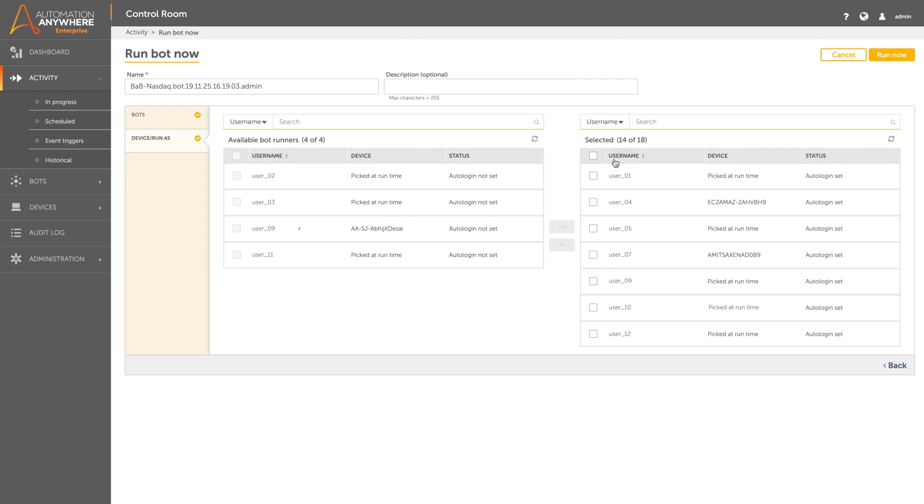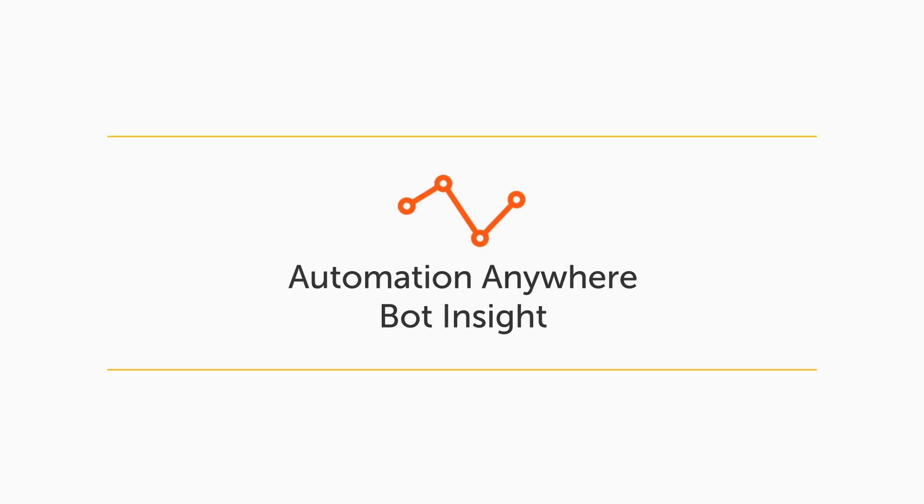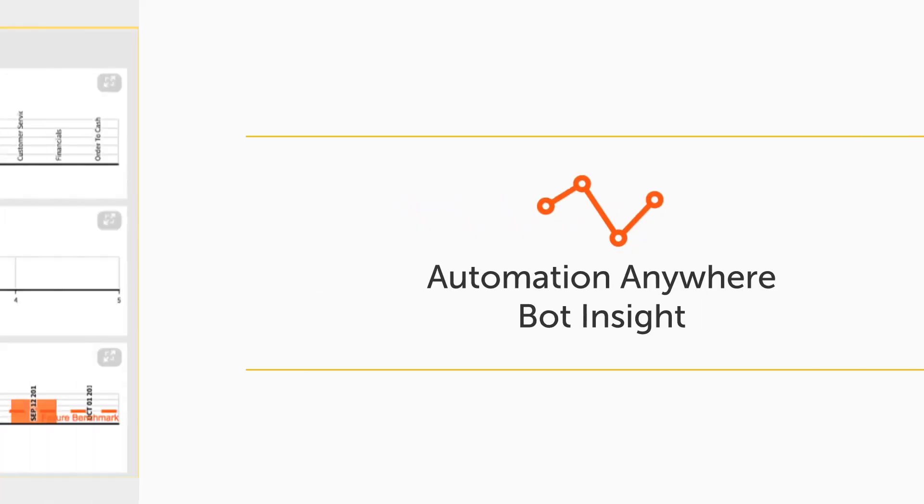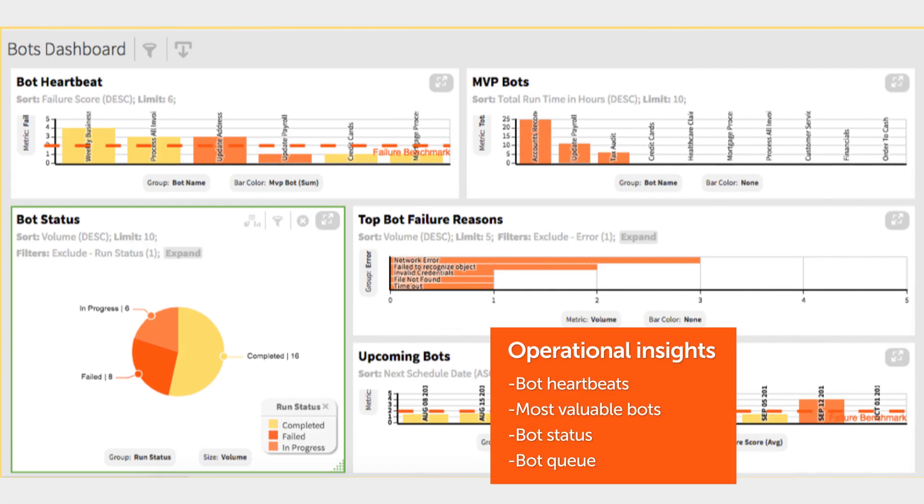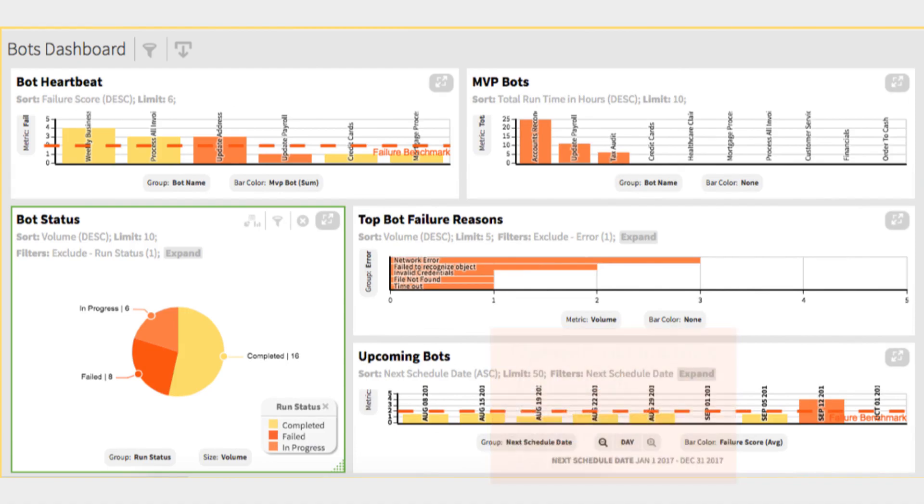The most secure native credential vault. Bot Insight is the first industry RPA analytics tool which gives clear visibility of bot status, bot health, bot usage, license usage, alerts, and queue status.